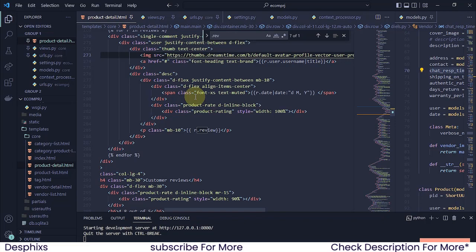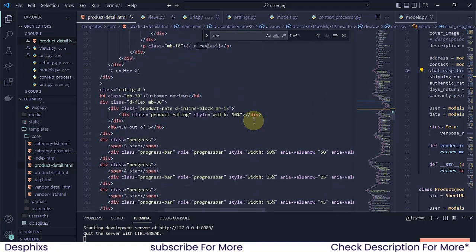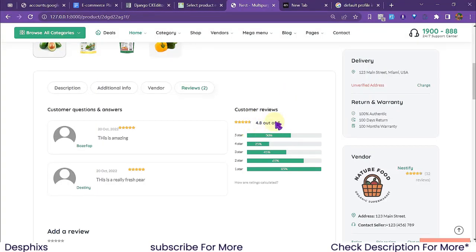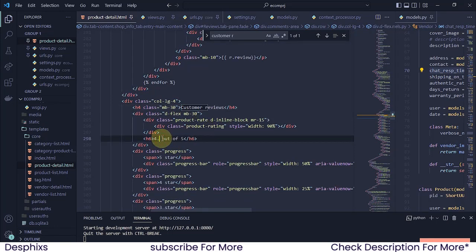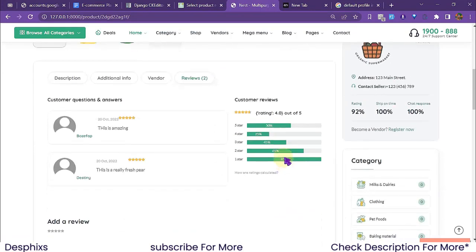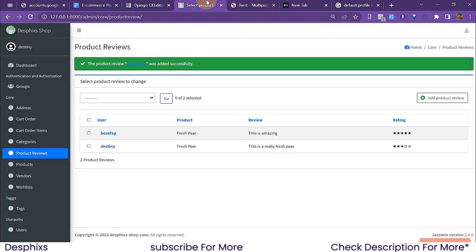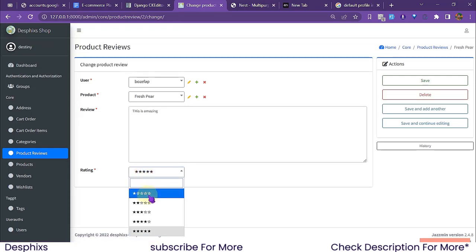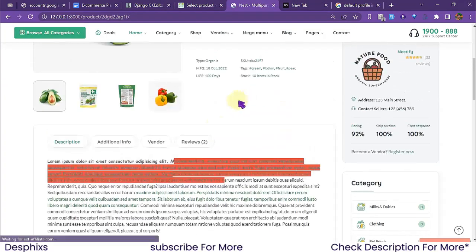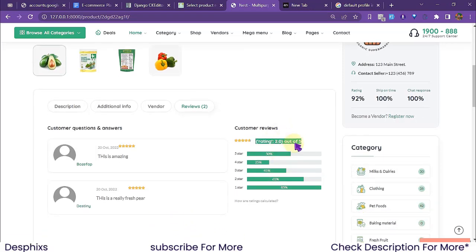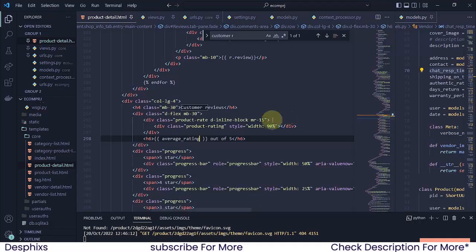In the product detail template, I'll find the customer reviews average section — currently showing '4.8 out of 5' — and replace it with 'average_rating.rating out of 5'. After refreshing, we can see it now shows '4.0 out of 5'. To test it, I'll change one of the reviews to one star and refresh again — it now shows '2.0 out of 5', confirming the average is working. However, the aggregate returns a dictionary, so I need to access '.rating' to get just the number.